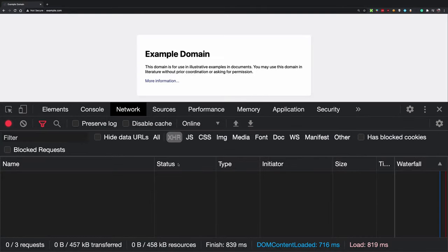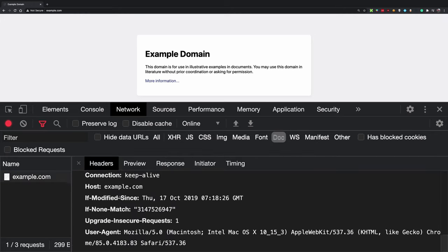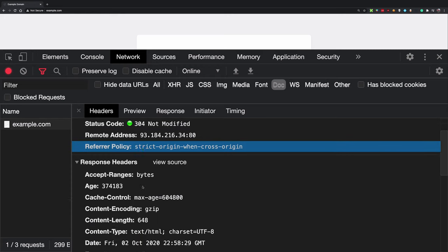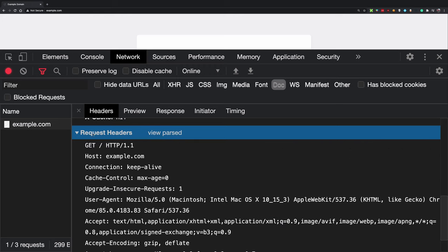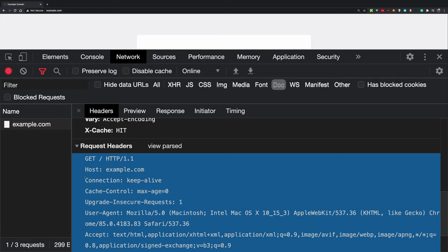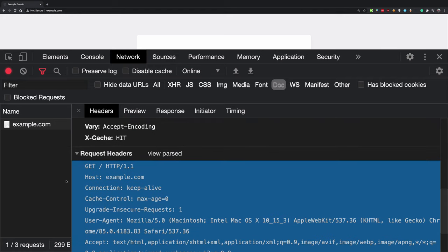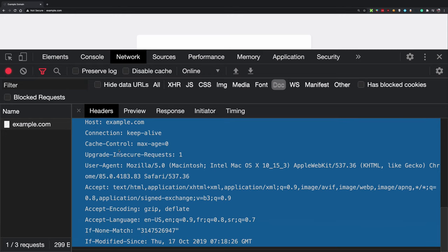Let's look at the request headers section. We've already seen request URL, method, remote address. If you switch from 'view parsed' to 'view source,' it shows the whole raw request. The request headers start from the host line onward. They all follow a common pattern: the header name, then a colon denoting separation, then the value.